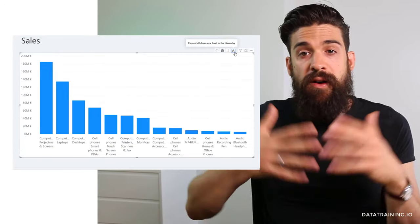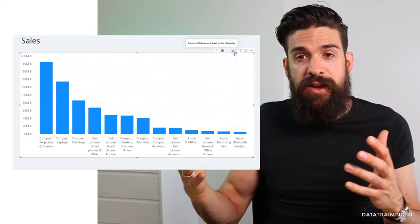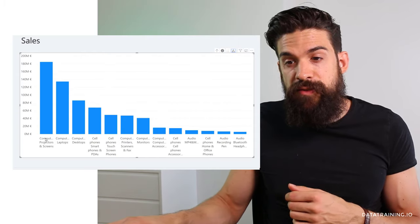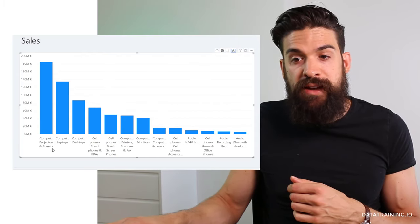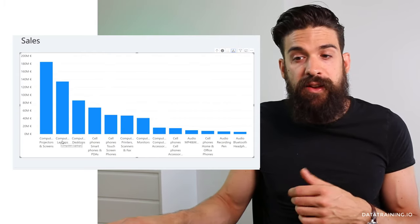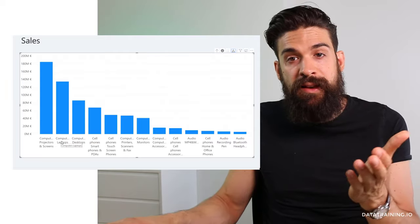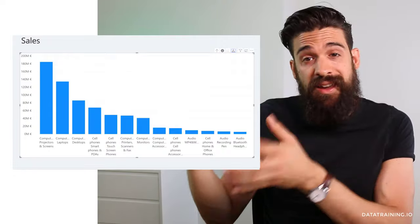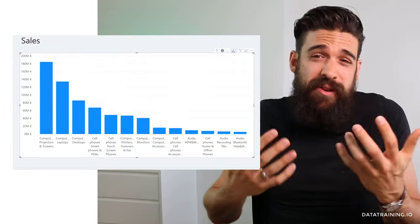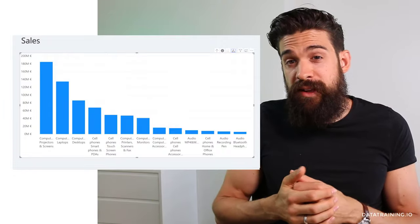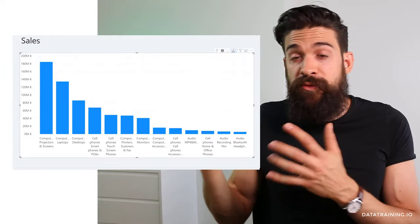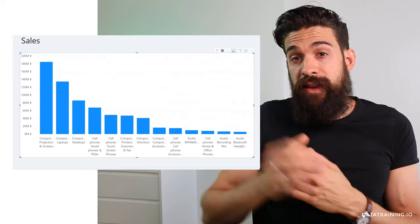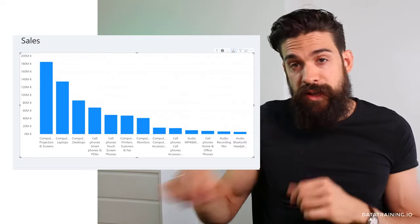Now we have all subcategories concatenated with their categories — for example, computers then laptops as subcategory. You don't need to create an explicit hierarchy in your data model for this to work. However, it's much more convenient to create a hierarchy and then just drag it onto the axis as a single item, rather than dragging all three fields separately. Let's do that.